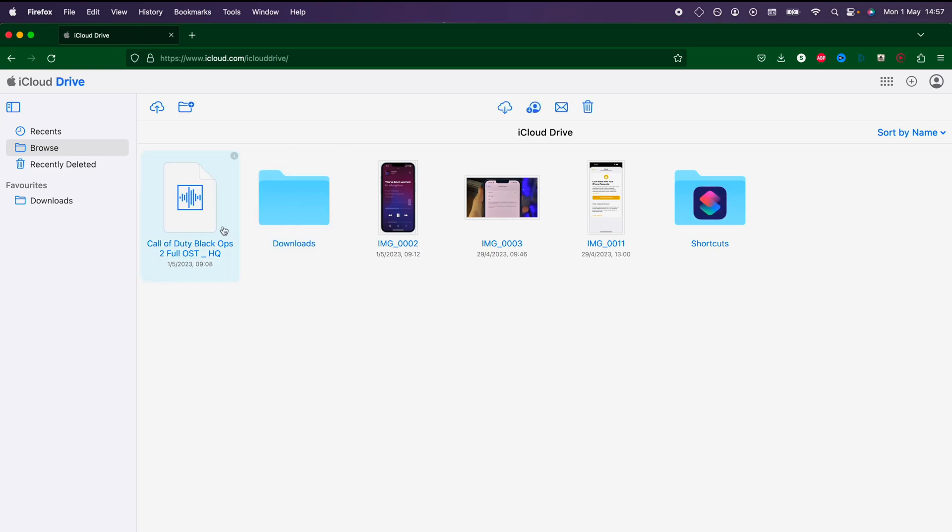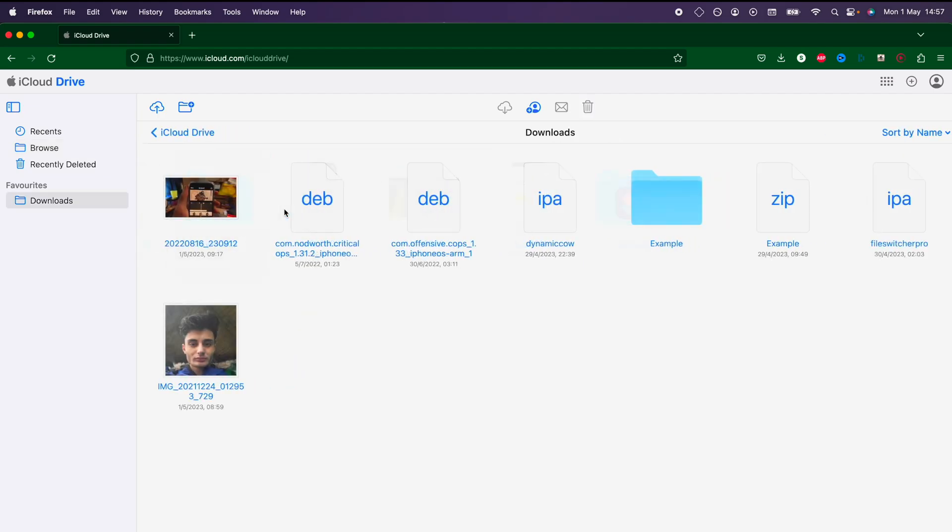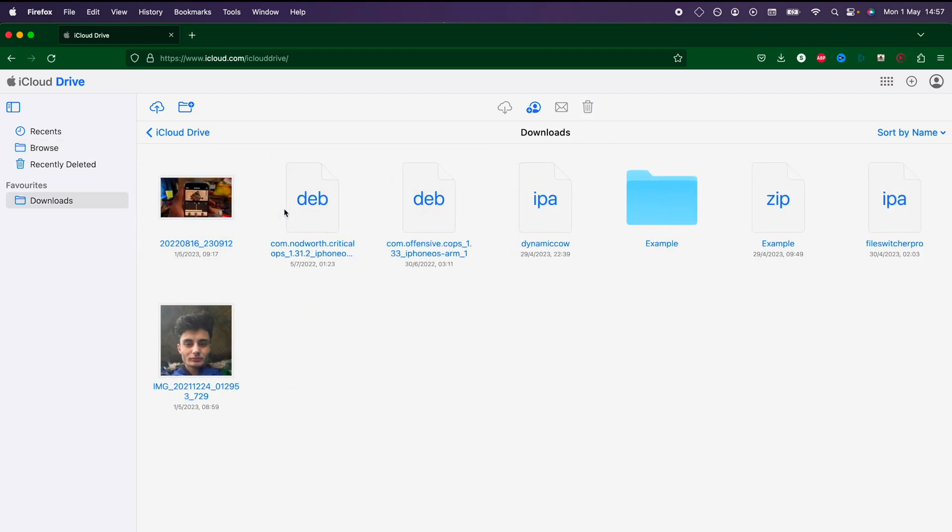And if you select something, you can download it. You can't download folders, but if we double click into a folder...